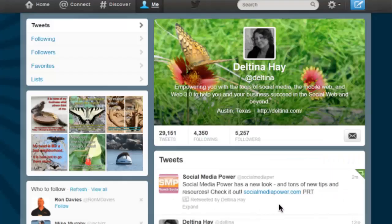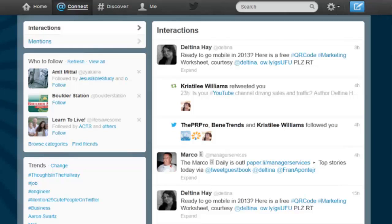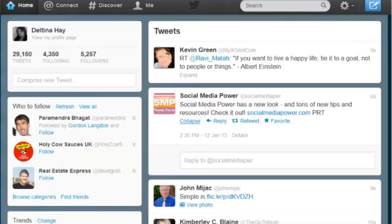When you click Retweet, it's going to ask you if you want to share it with your followers, and you can confirm by clicking Retweet. This is how it shows up in your timeline, with a little green arrow in the upper right corner indicating that it's a retweeted tweet. You can see who has retweeted your tweets in the at connect area by clicking on Interactions, where you can see the people who have recently retweeted you and which tweet they retweeted.